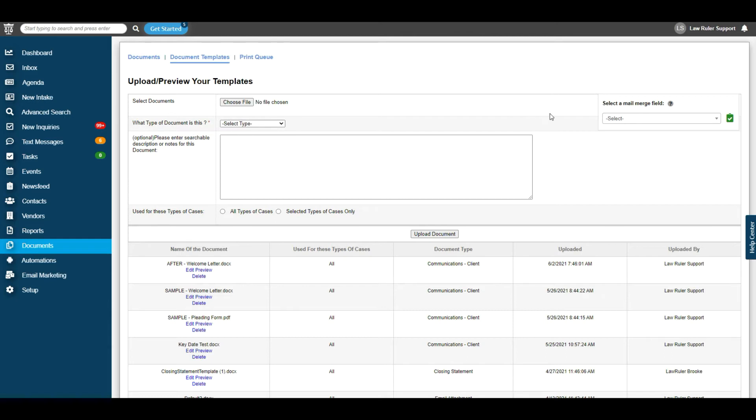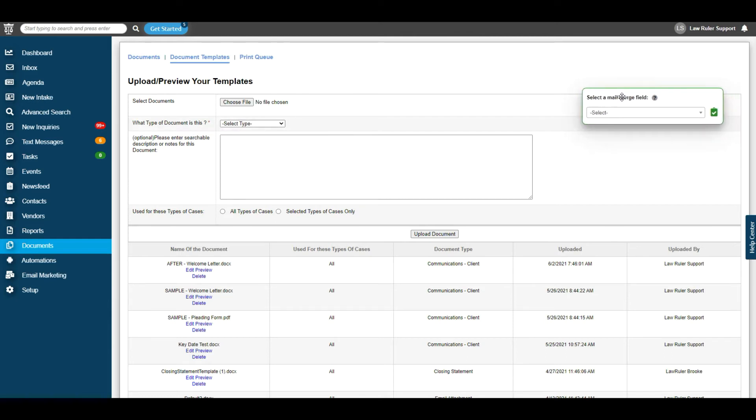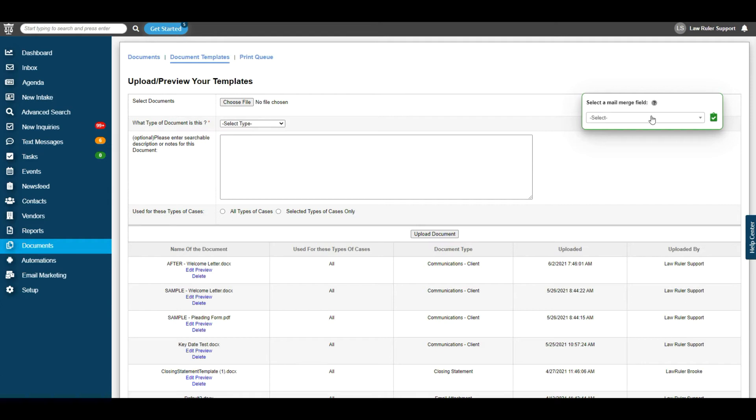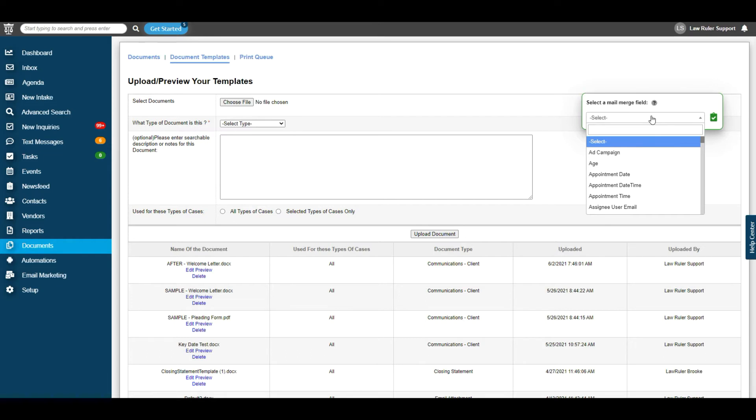Under Document Templates, on the right side, you're going to see a floating tile labeled Select a Mail Merge Field. Inside of here, we're going to use the dropdown to find the fields that correspond to the document data that we would like to parse. So for example, for date,